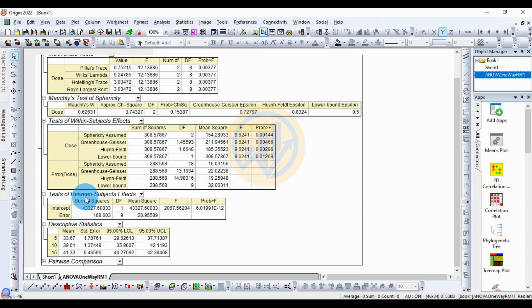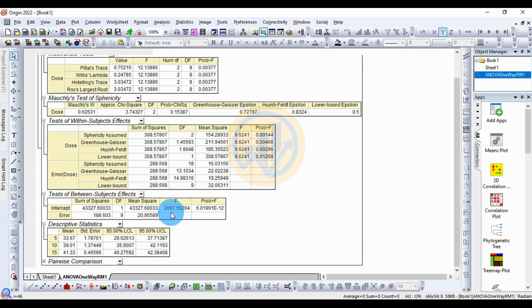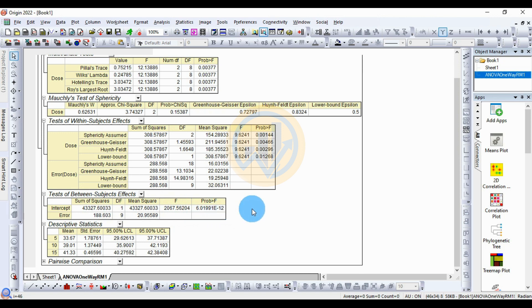The next table is the test of between-subject effects. The intercept sum of squares value is 43,327.60, degrees of freedom is 1, and the mean square is the same as the sum of squares. The F value is 2067 and the p-value is 0.601 × 10⁻¹², which is approximately 0.0000000000006.